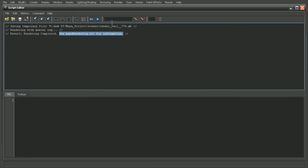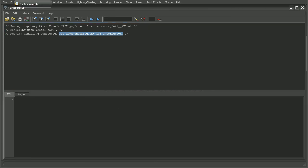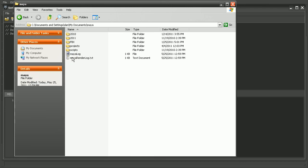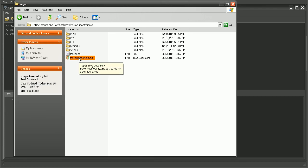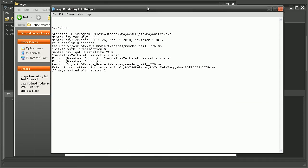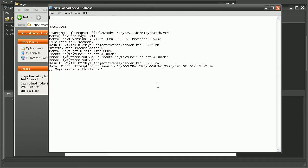So I'm on a Windows XP system actually. If I were to hop into the My Documents folder, open up Maya, we can see that we have the Maya render log right here. So I'll just double click on that to open it up.